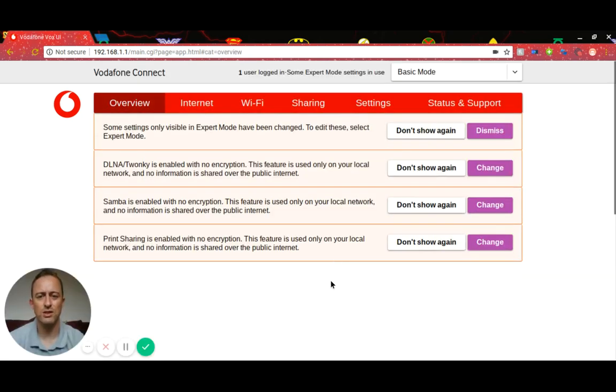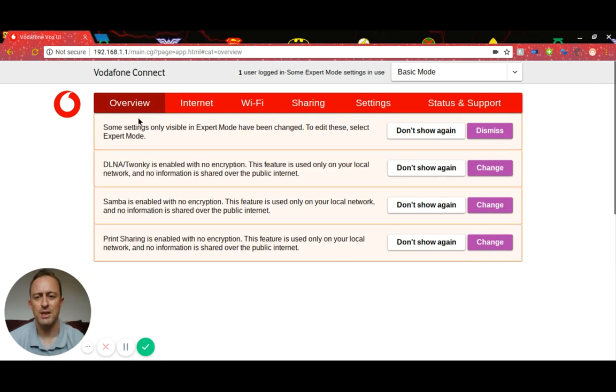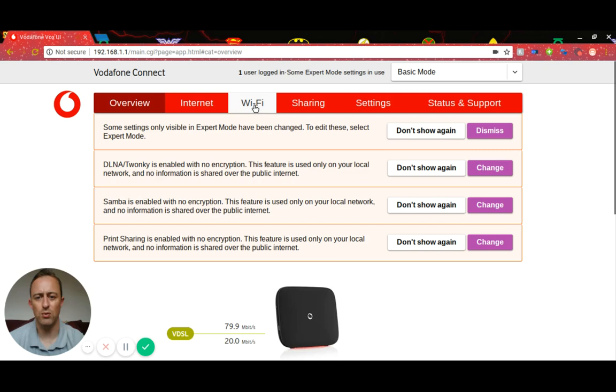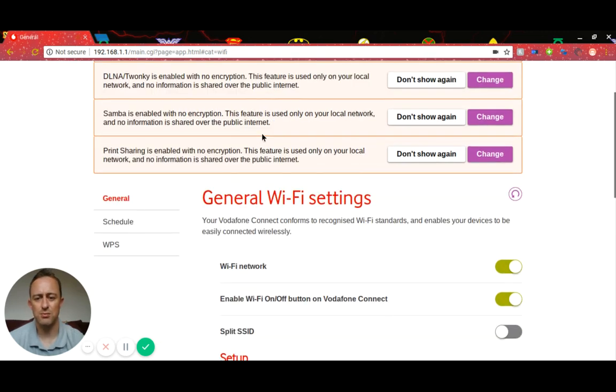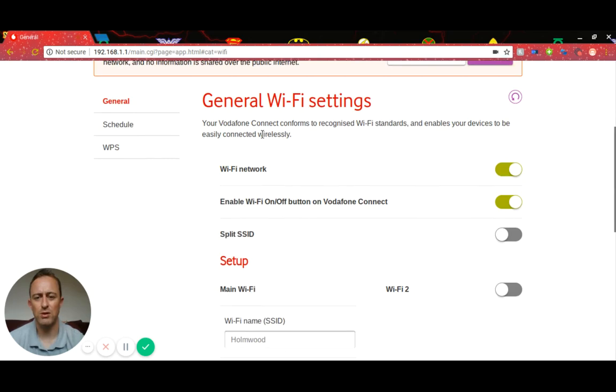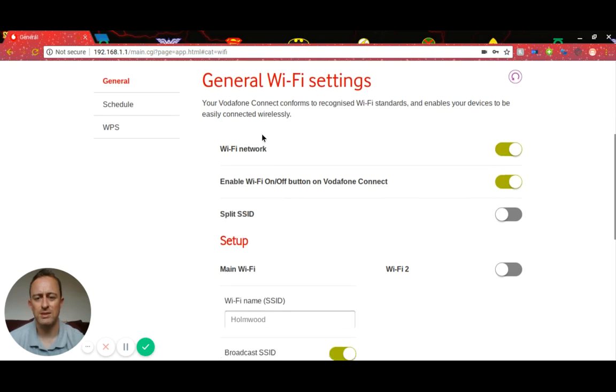You've now logged into your router, so you've got a number of options up here. What we're looking for is Wi-Fi, so click on Wi-Fi. Then you'll need to scroll down.